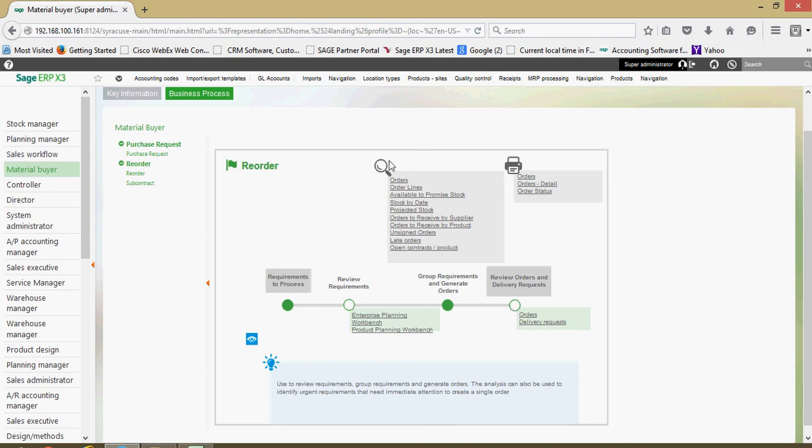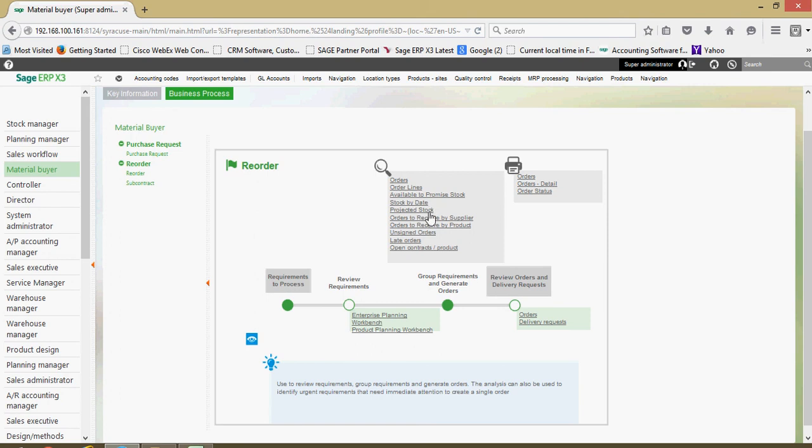Up here, we got this magnifying glass, which represents our inquiries. So any of these links in this section will tunnel me into these different inquiries for available to promise inventories, stock by date, projected stock inquiry.